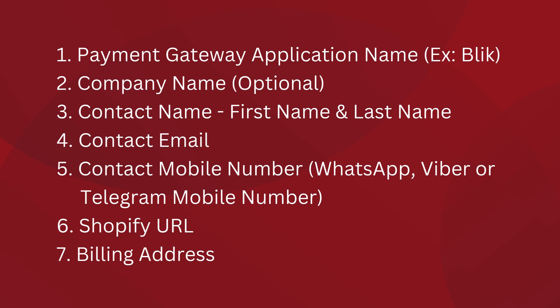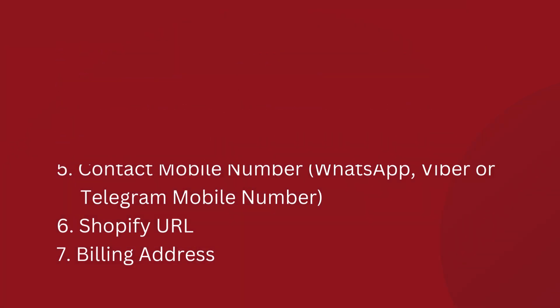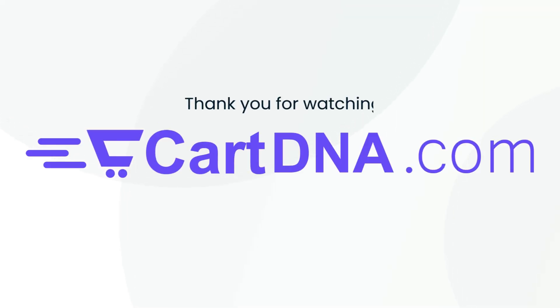4. Contact email. 5. Contact mobile number, WhatsApp, Viber, or Telegram mobile number. 6. Shopify URL. 7. Billing address. Thank you for watching.